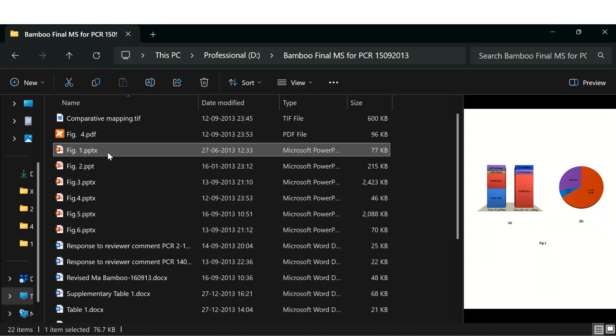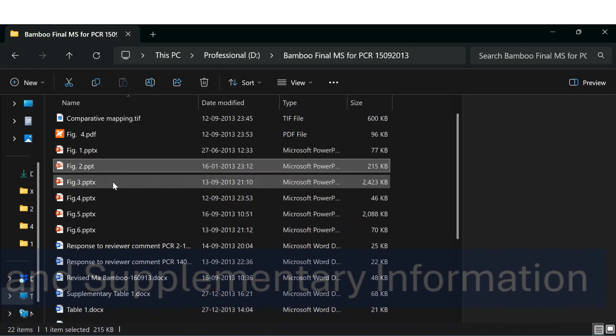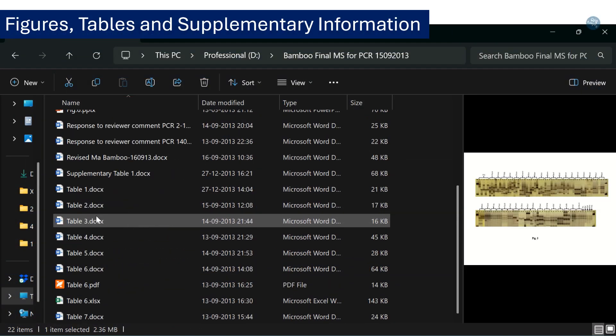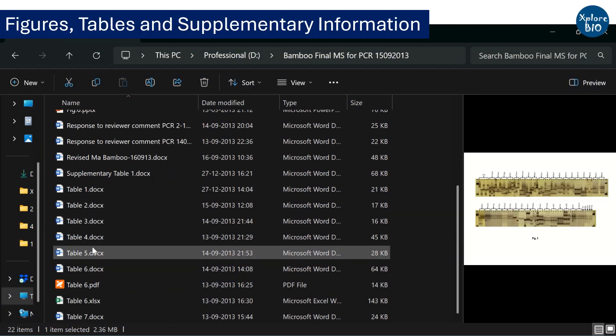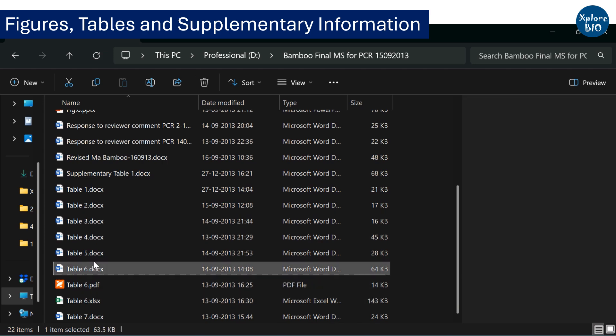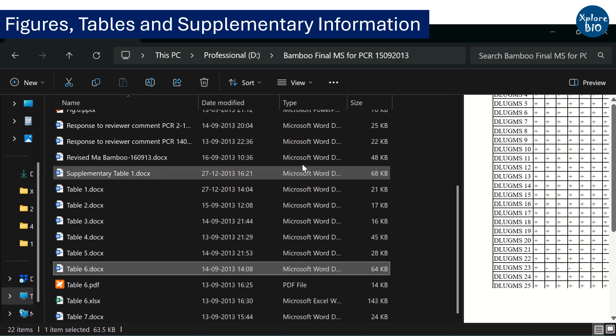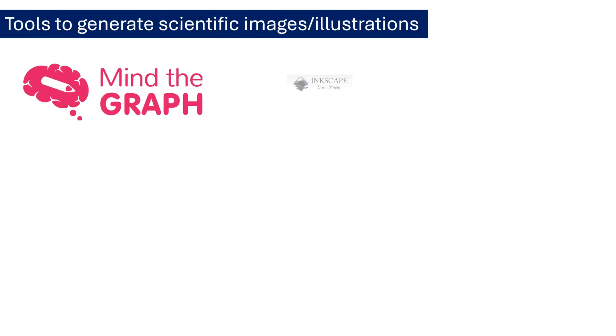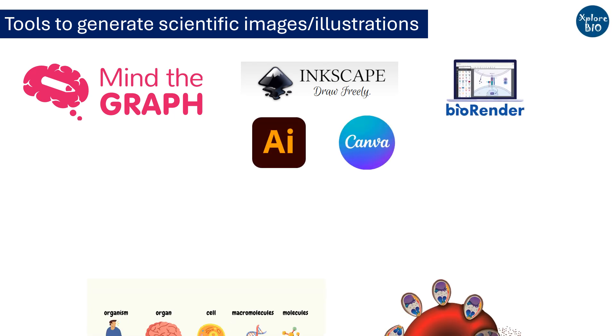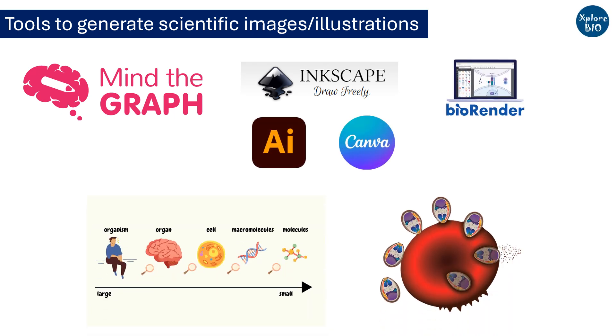After methods, keep all the figures and tables ready. Additionally, less important information or large data can be provided as supplementary figures or tables. You can take the help of tools like Mind the Graph, Inkscape, BioRender, Adobe Illustrator and Canva to generate high quality scientific images and illustrations.